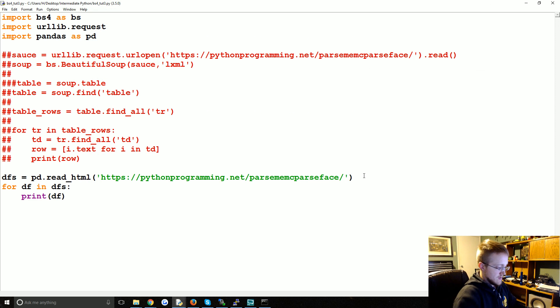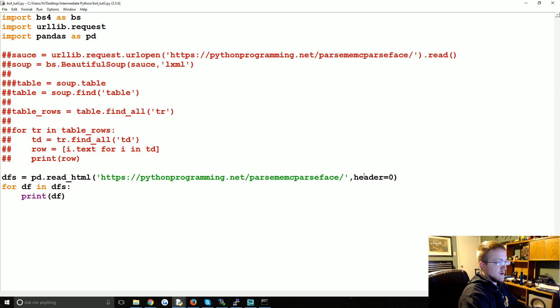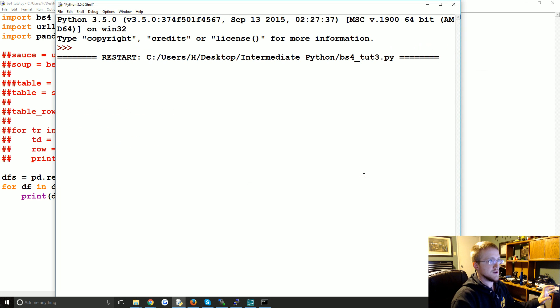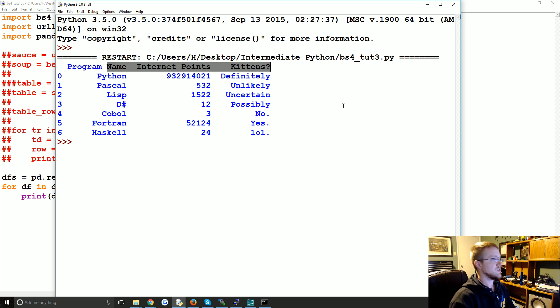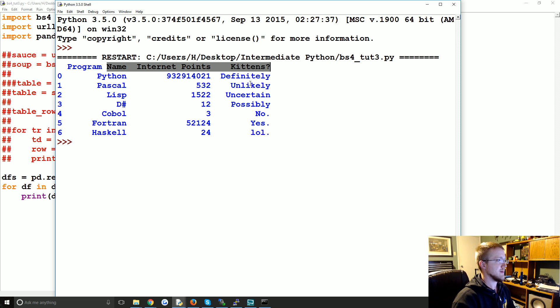Now we could say when we go to do the read HTML, we can say header equals zero, and that'll make the first kind of row the header. Yes, okay, so that's how you can use it with pandas and read tables. And pandas I think that's so much more simple.